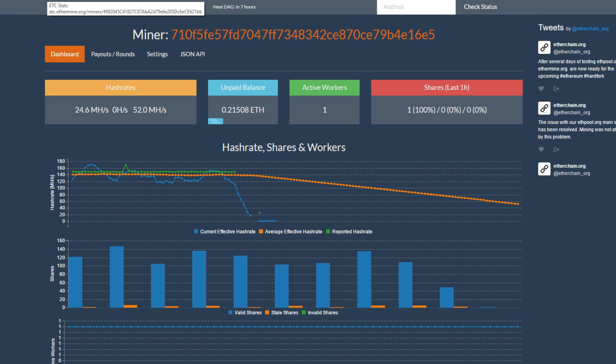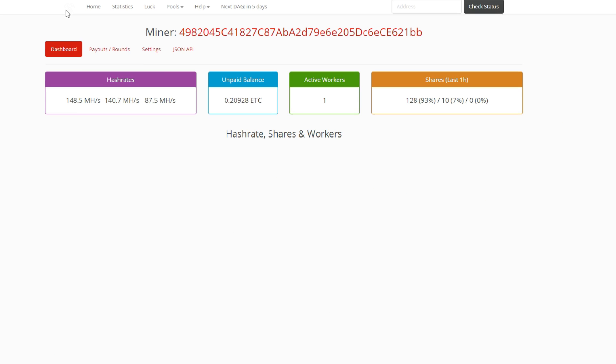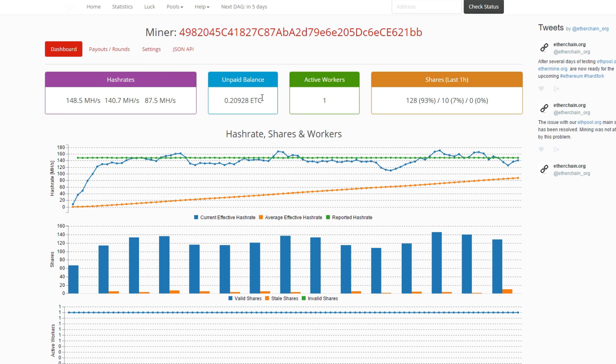Because Ethereum Classic pays out at about 1 Ethereum Classic every time. So that takes about 3 hours for me. And that's really nice to have so many Ethereum Classic payouts every hour.